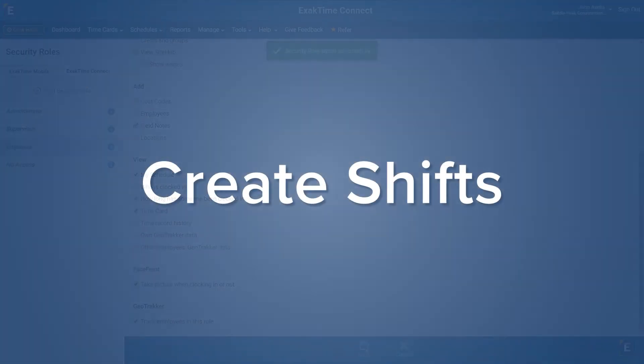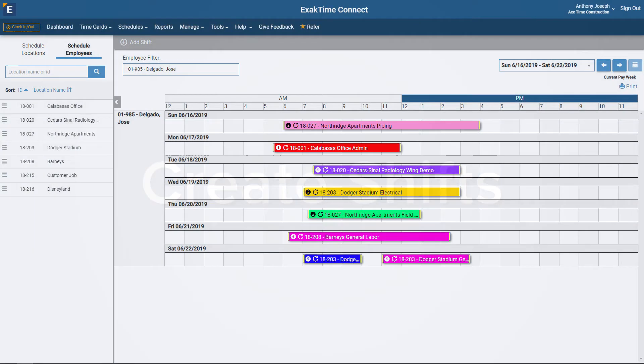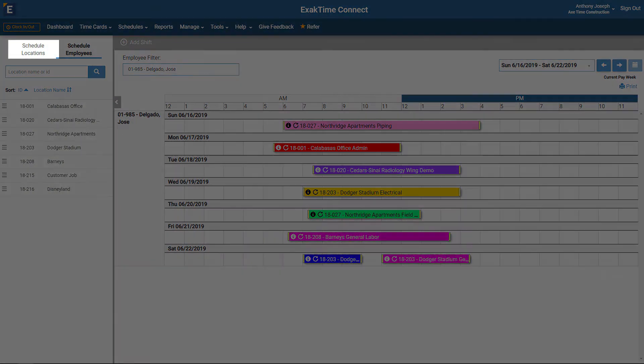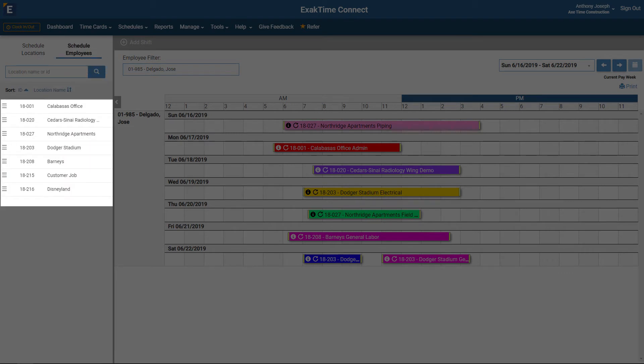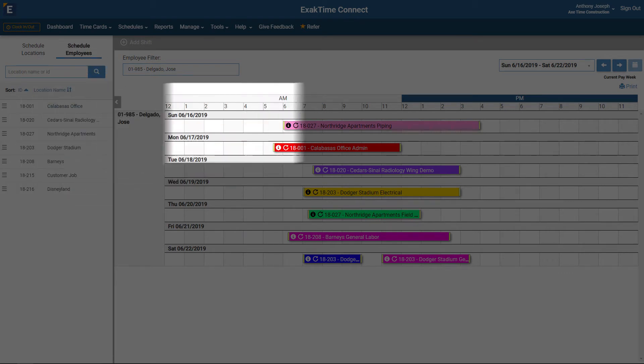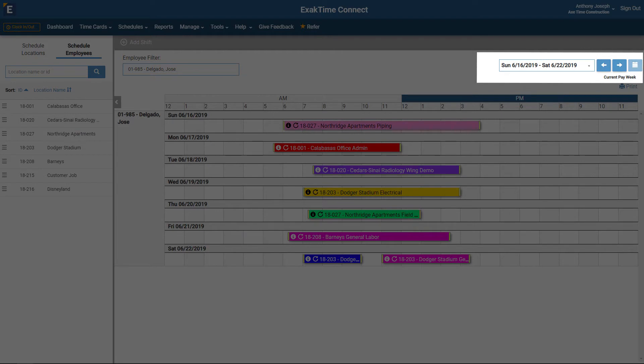Schedules will be managed on the Manage schedules tab under the Schedules drop-down. You can set your schedules by either location or individual employee. The entire list of active employees can be seen on the left. You can choose the date range of your schedule by adjusting the calendar view.